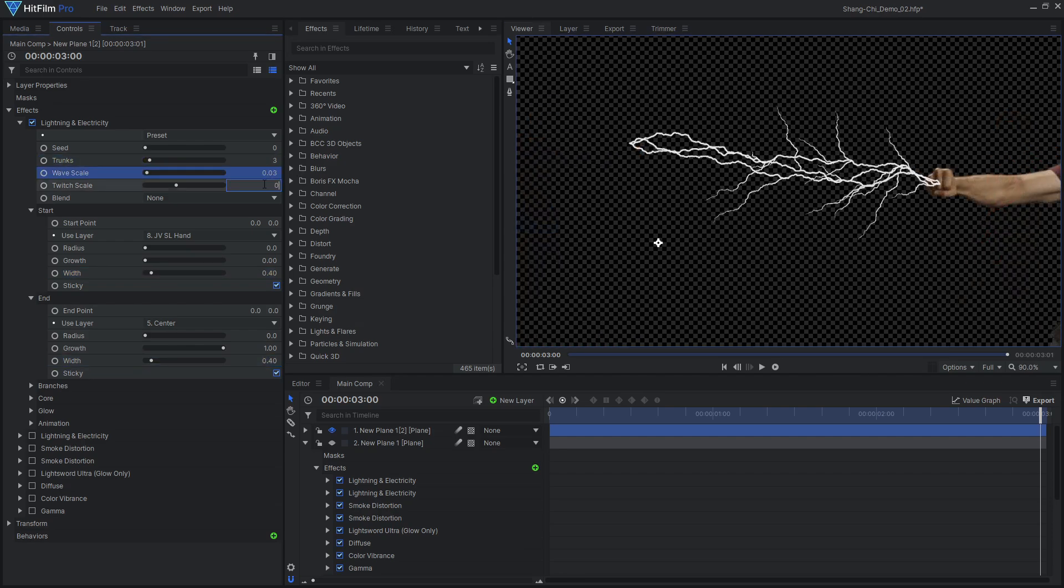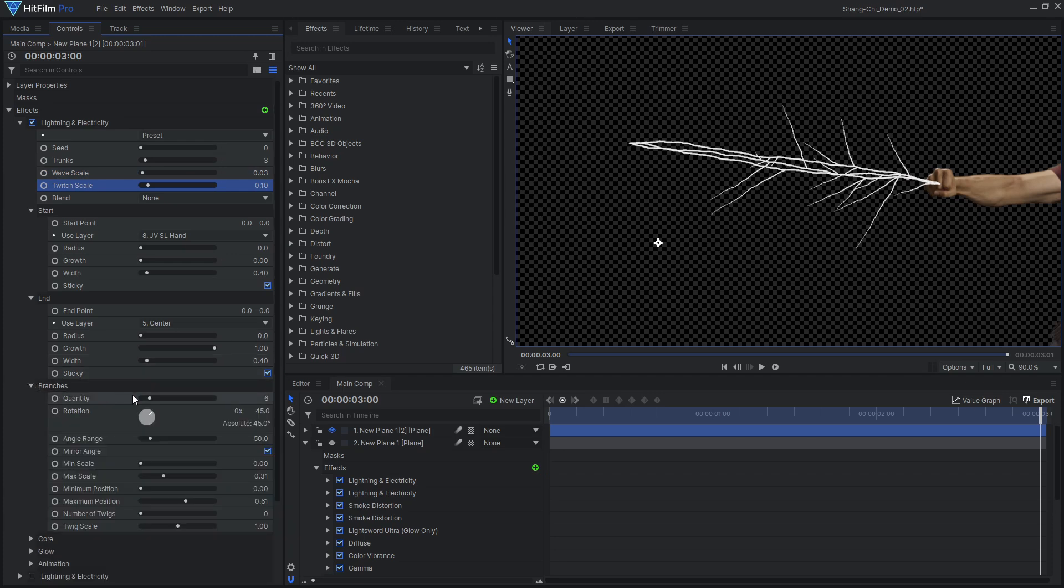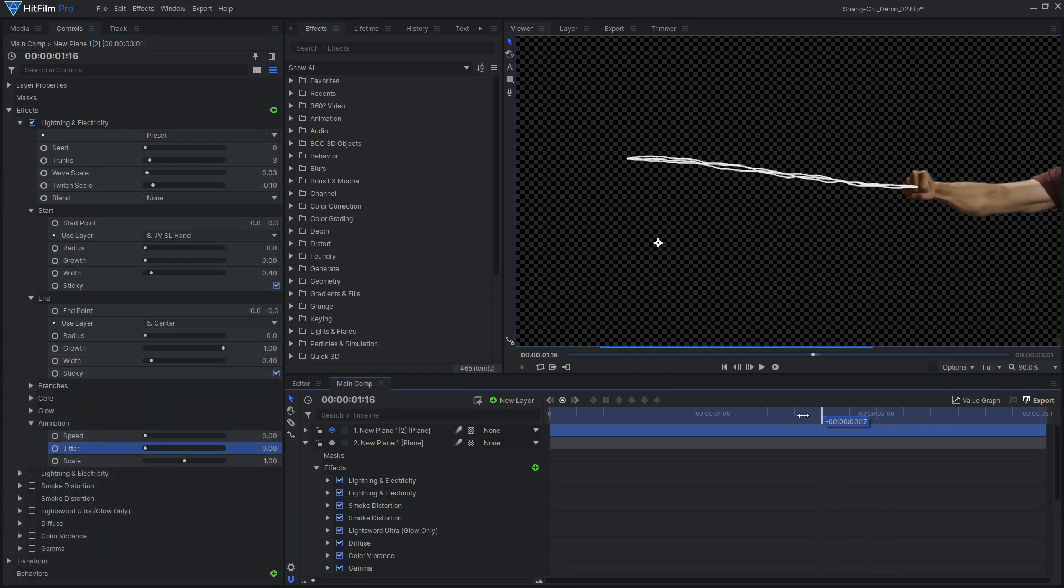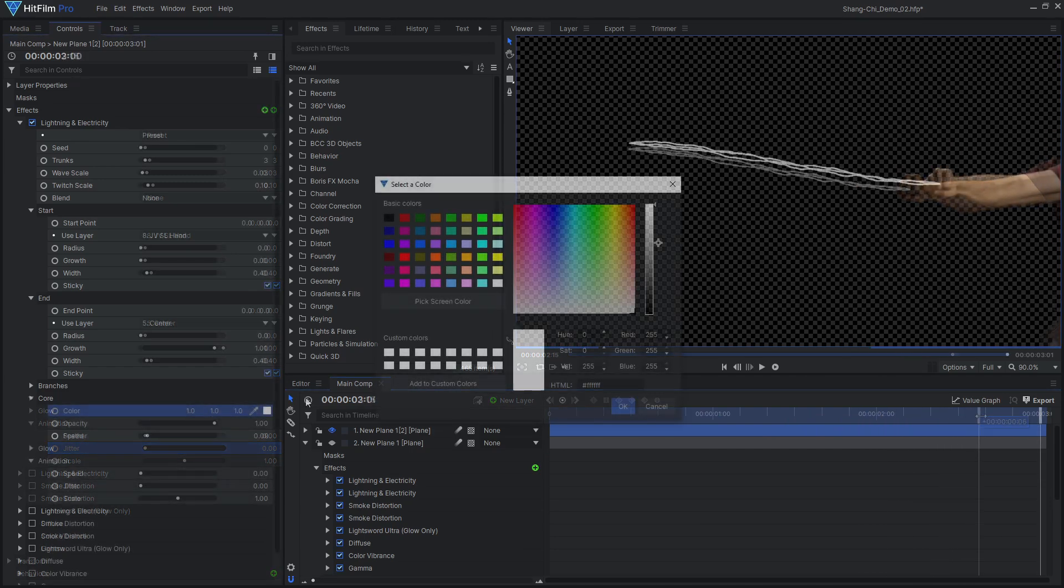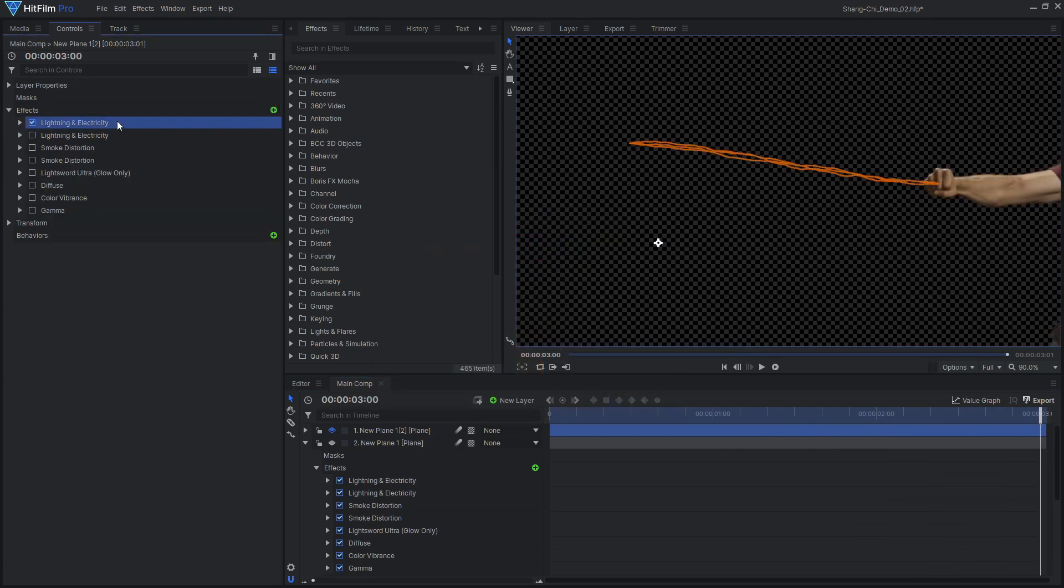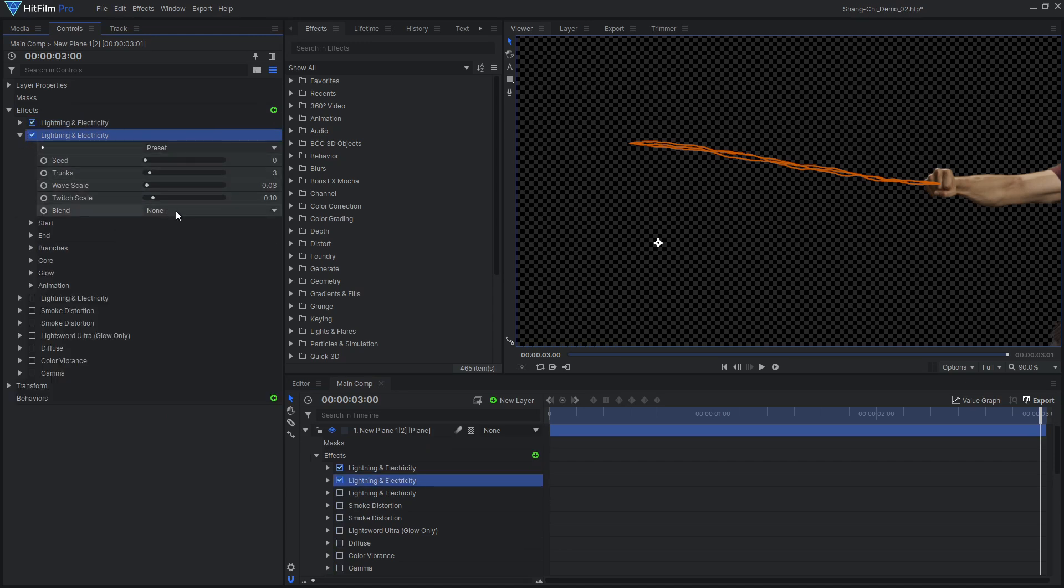Remove all the branches and reduce the animation settings to create a more stable beam. Choose a yellow-orange color for the lightning core. Duplicate this effect and attach it to the other point.